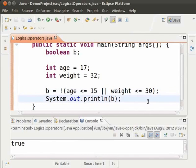Now, let us say, we want people younger than 15 or people younger than 18 and lighter than 40. Let us see, how would we go about this condition?